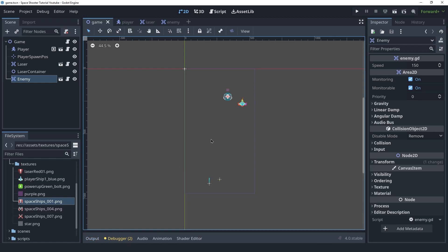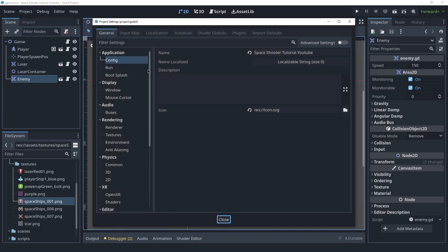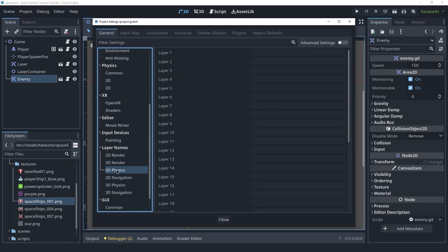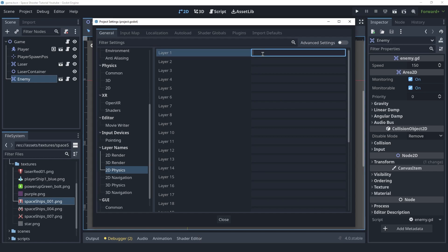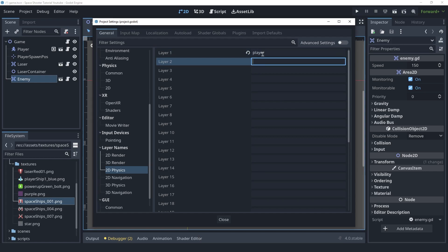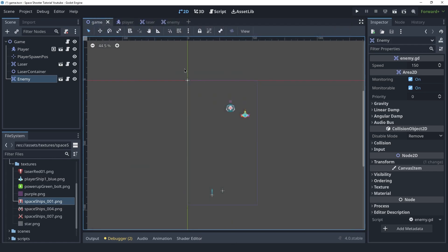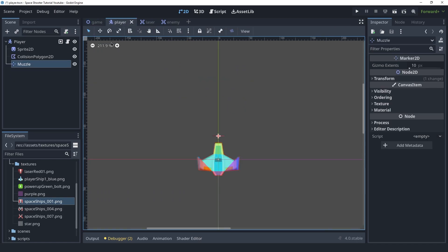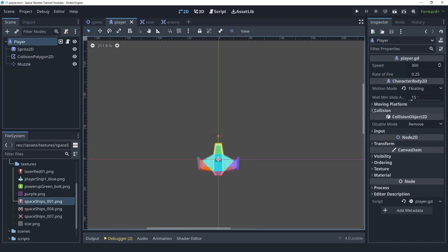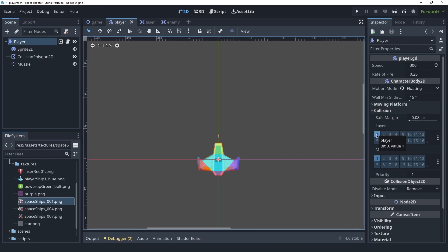We need to start creating the interaction between the laser and the enemy, and also between the enemy and the player, because we want the player to die when an enemy touches it. I'm going to go into Project Settings, scroll down and go into the 2D Physics section under layer names. In here we're going to create some physics layers: the first one is the player, the second one is the enemy, and the third one is the laser. Starting with the player, click on the CharacterBody and set the collision layer to be the first one, which it is by default.